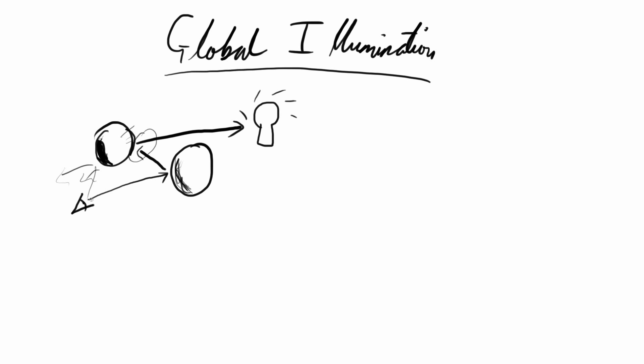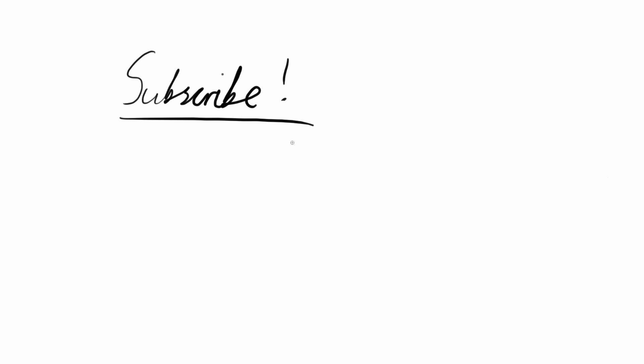Thank you for watching, subscribe for more. I will see you in our next video, which will be on rays and how we show them in the computer.